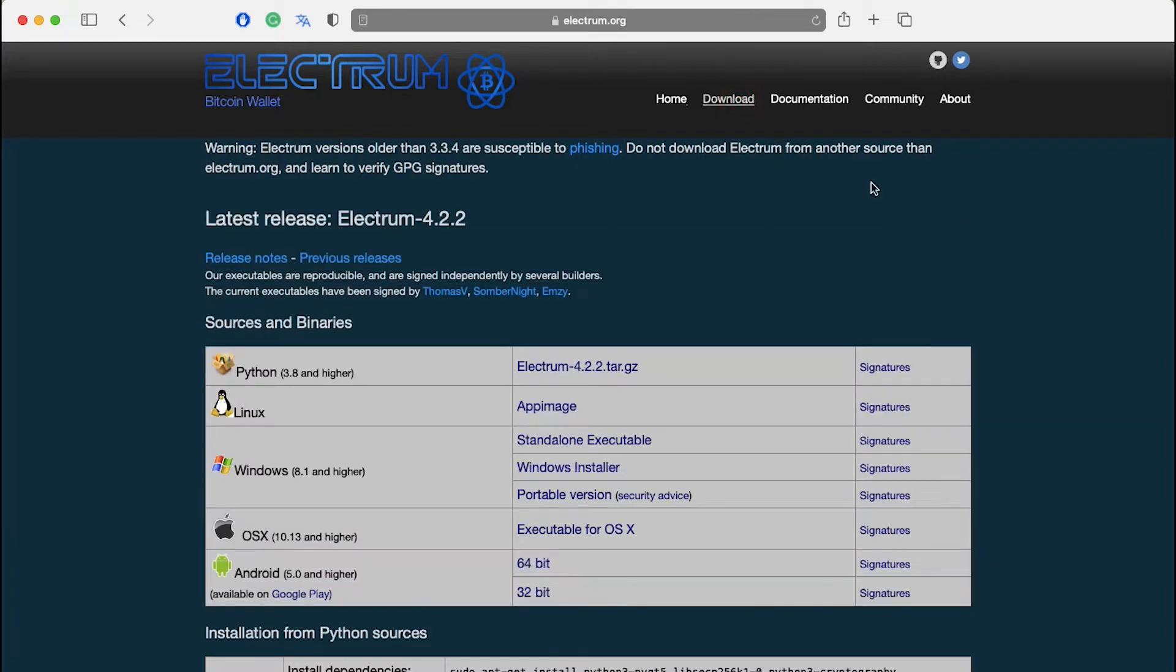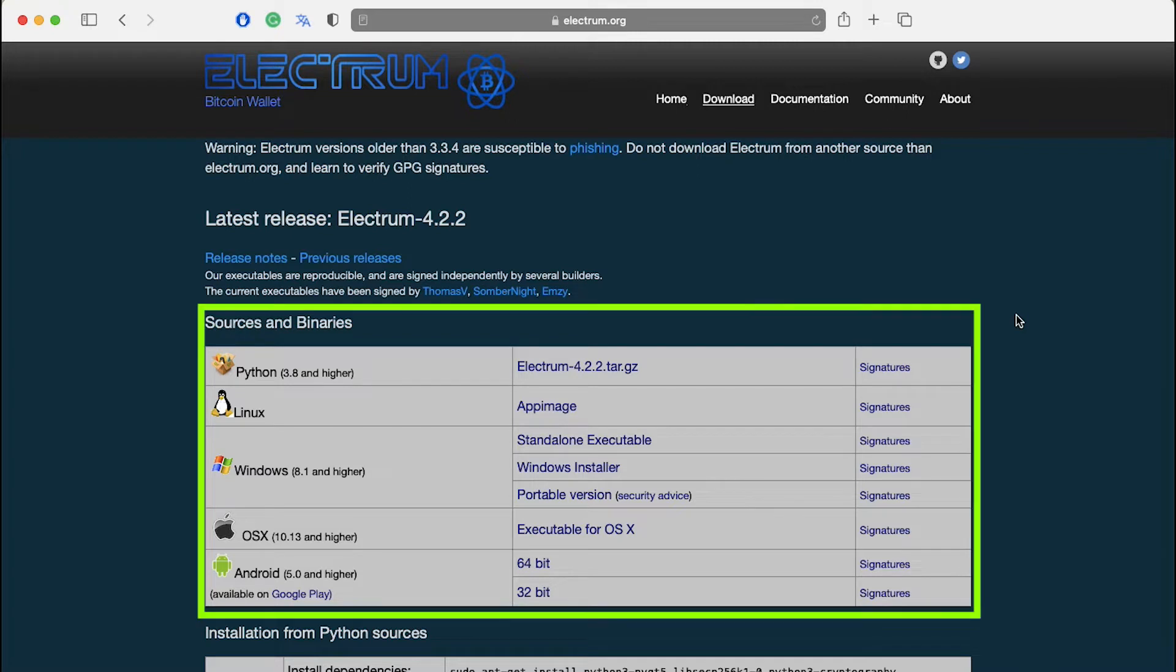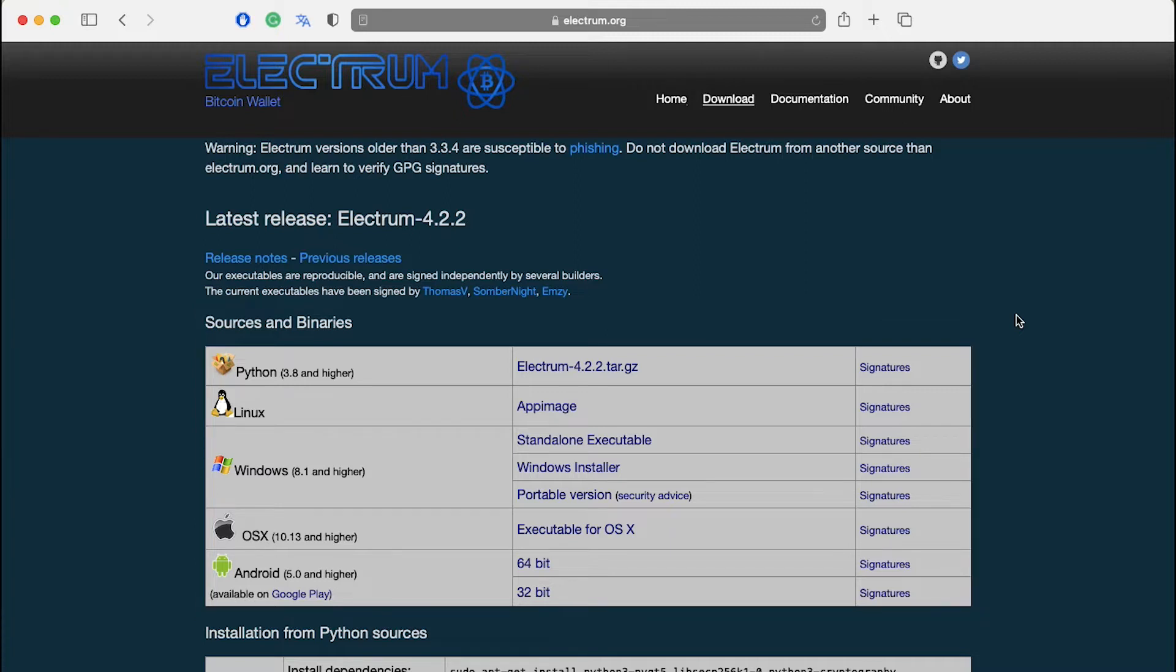On the download page you can see operating system specific installers and installation instructions. You can find sources and binaries for Python, Linux, Windows, Mac and Android. Select your operating system and click on it to start the download.